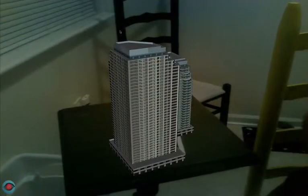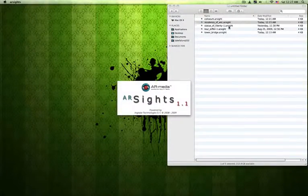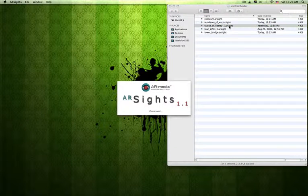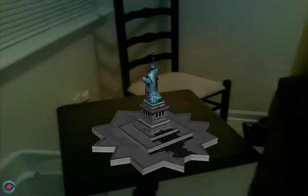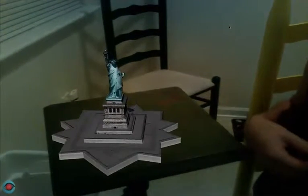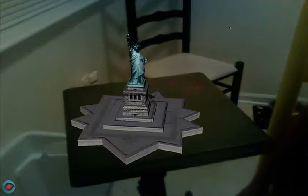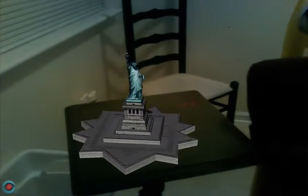Let's try some of this — let's try the Statue of Liberty. As you can see it automatically comes up. There you go. It looks very real, it's a 3D model.